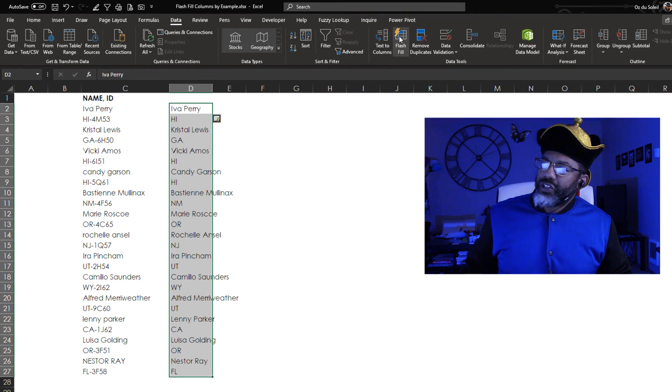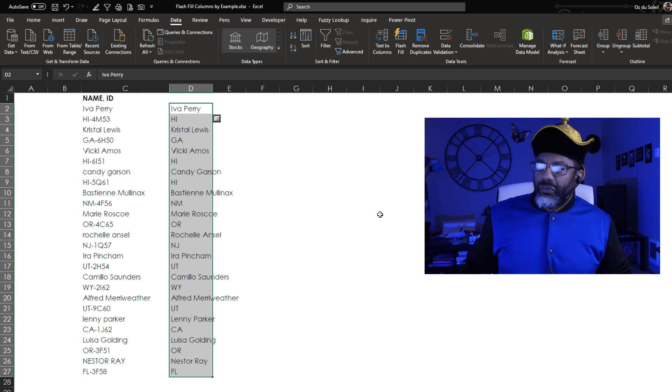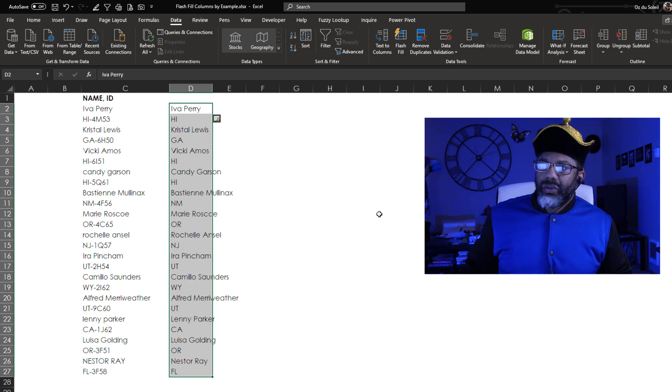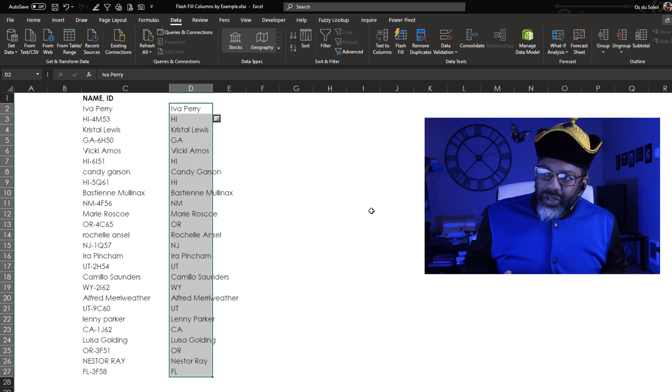Data, Flash Fill. Beautiful, beautiful. And let's try one other thing.